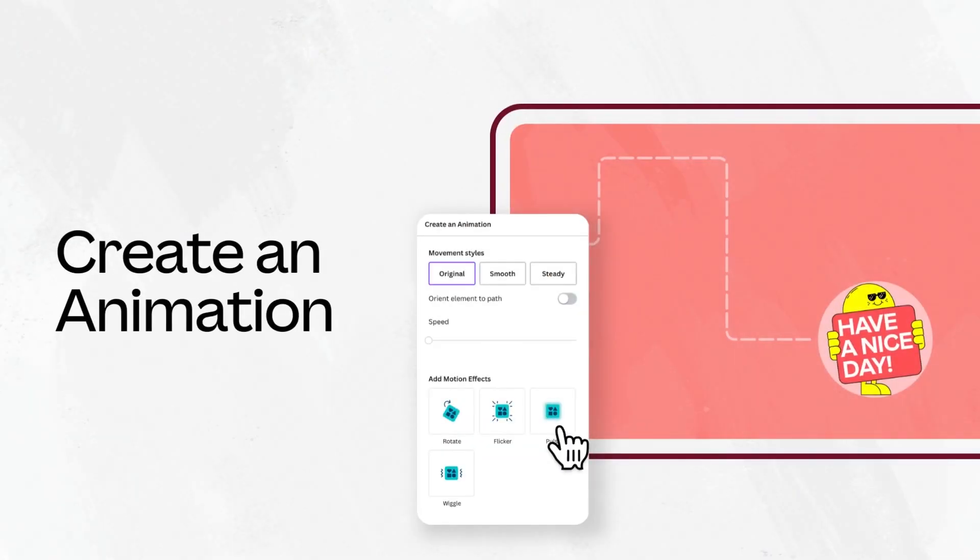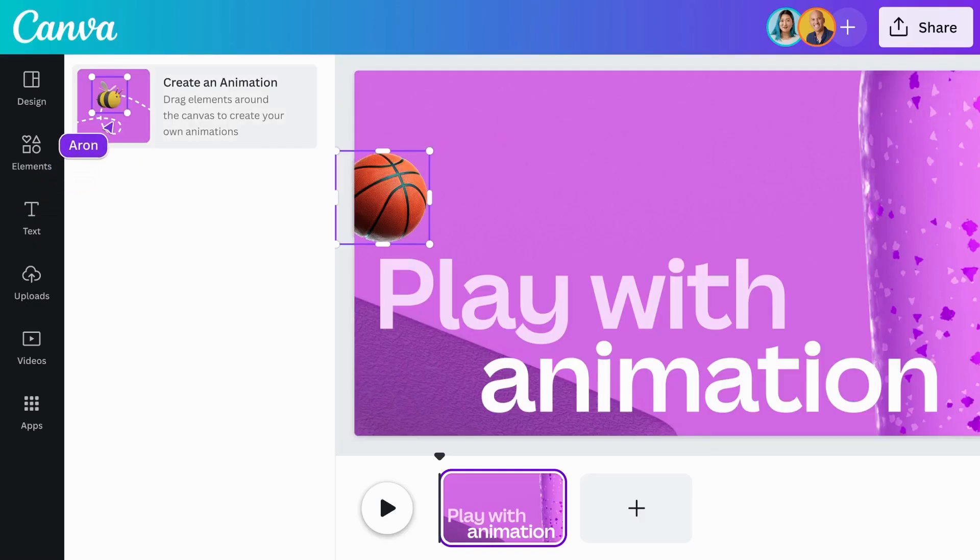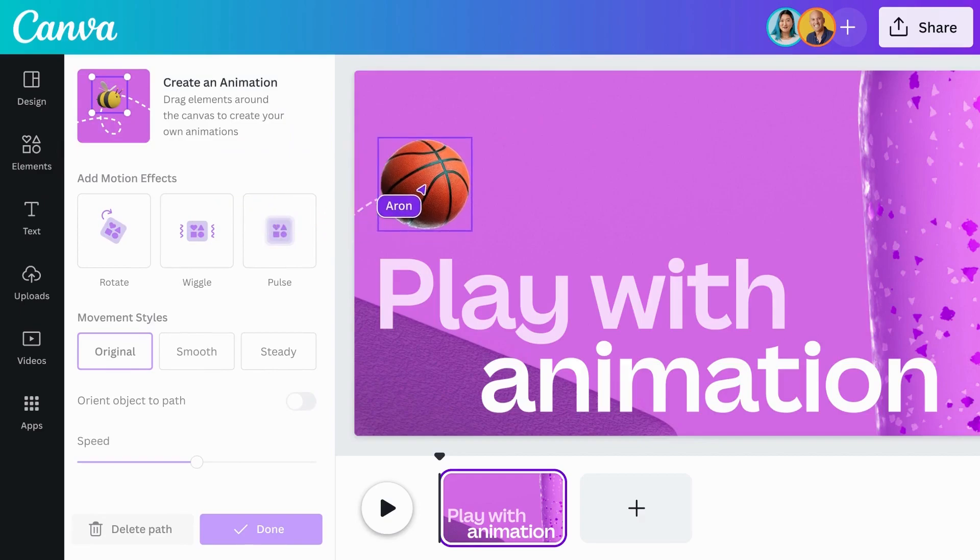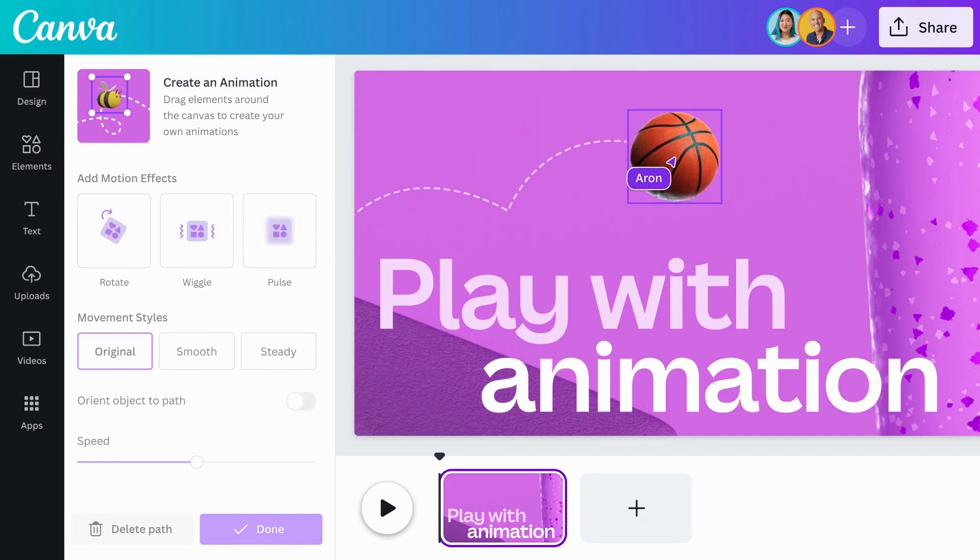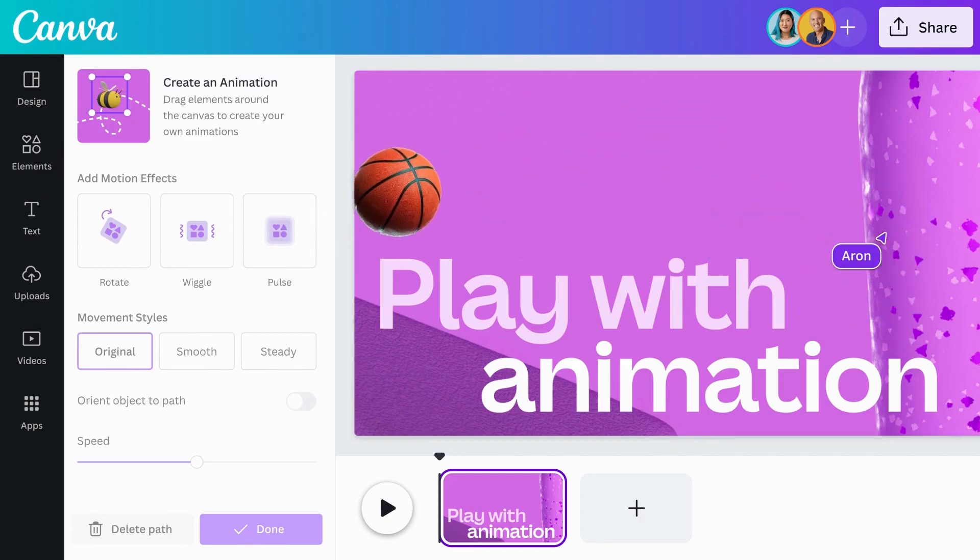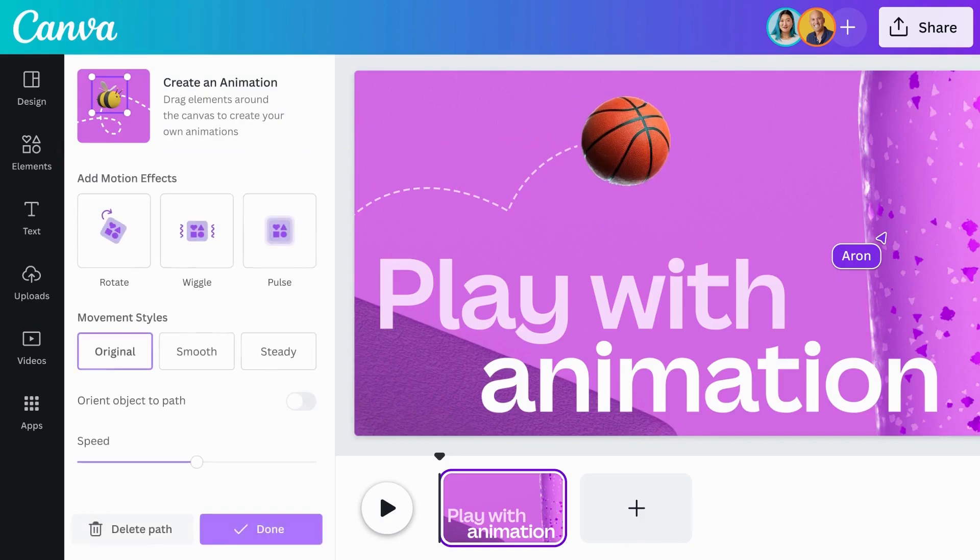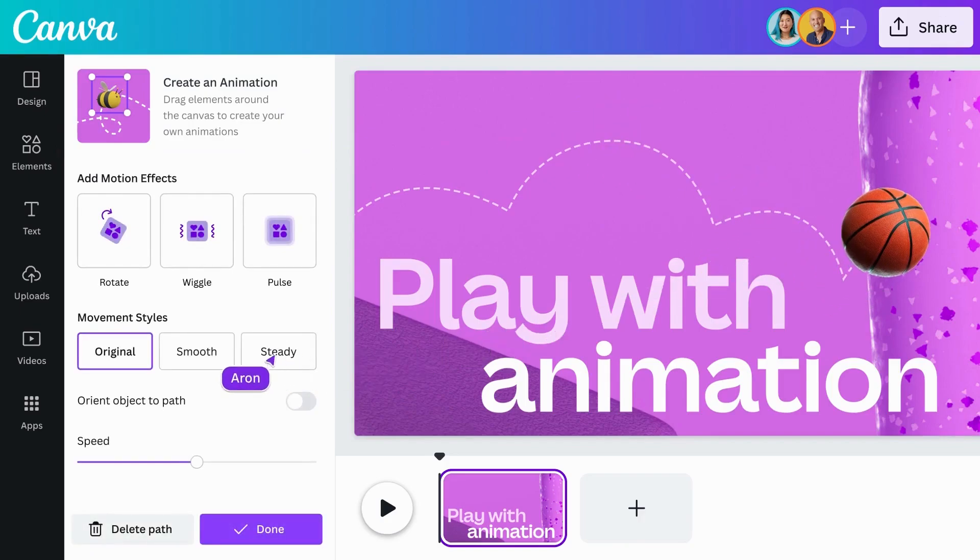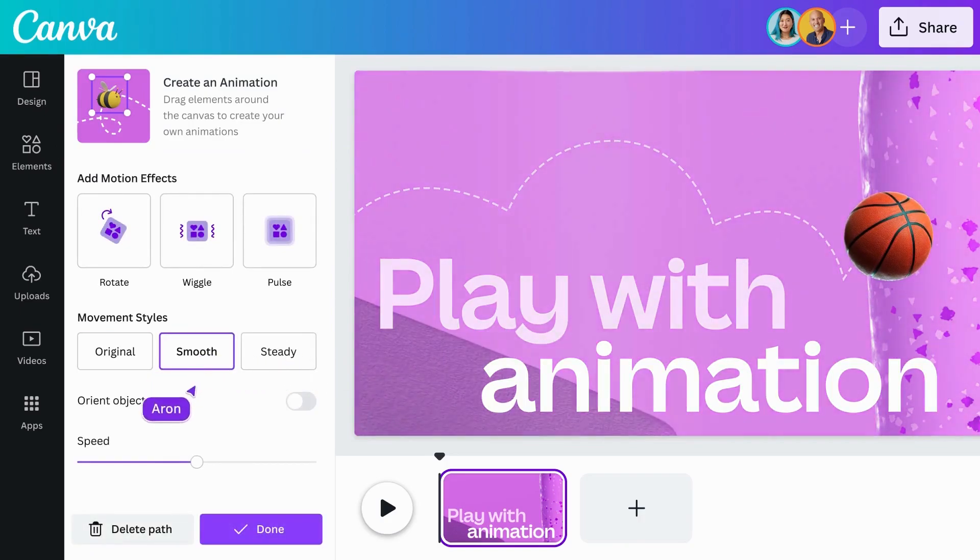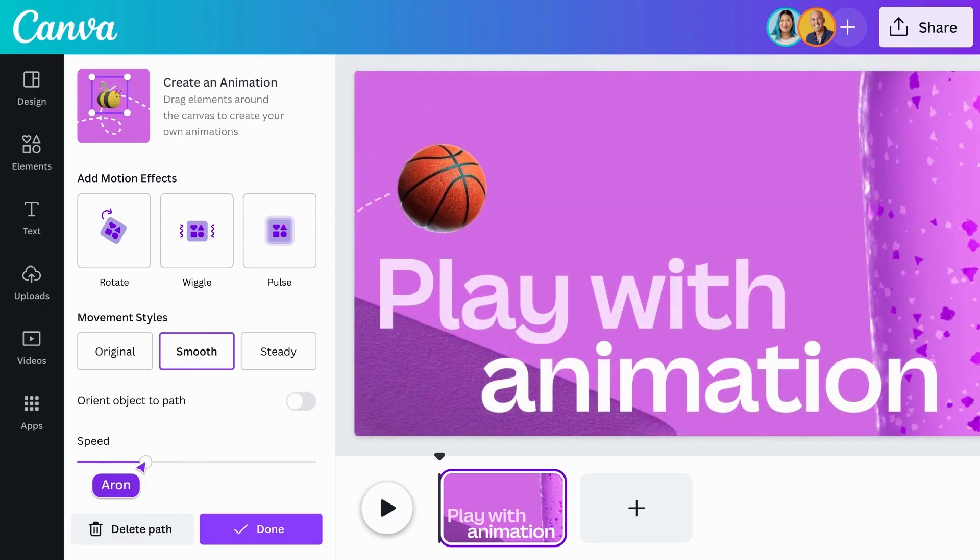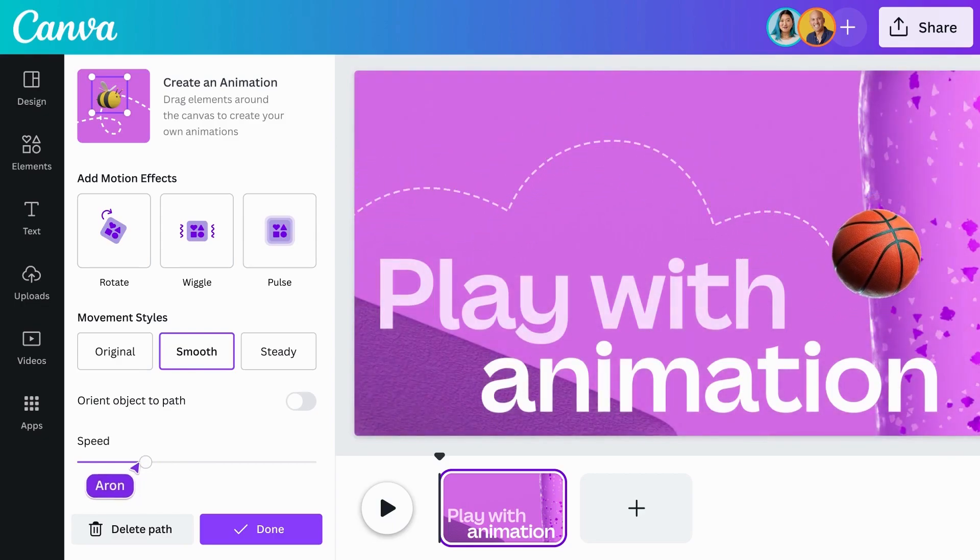With Create an Animation, you can move elements along a custom path to create a unique animation style. Whether you want your elements to zigzag or rotate across the screen, speed up or slow down, it's easy to create your own path and let your elements flow.